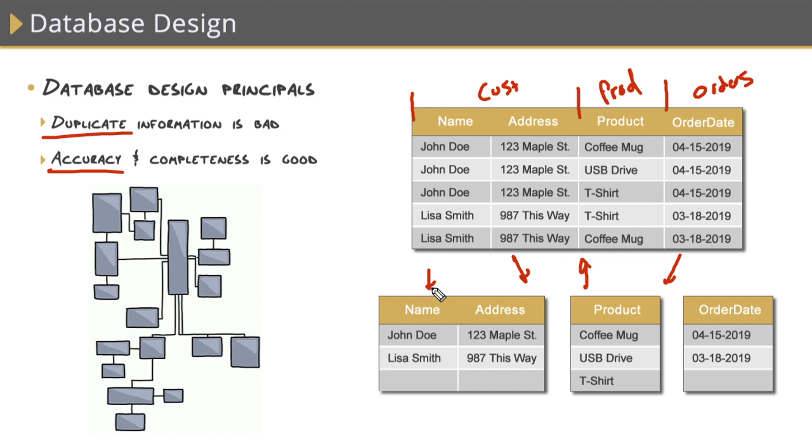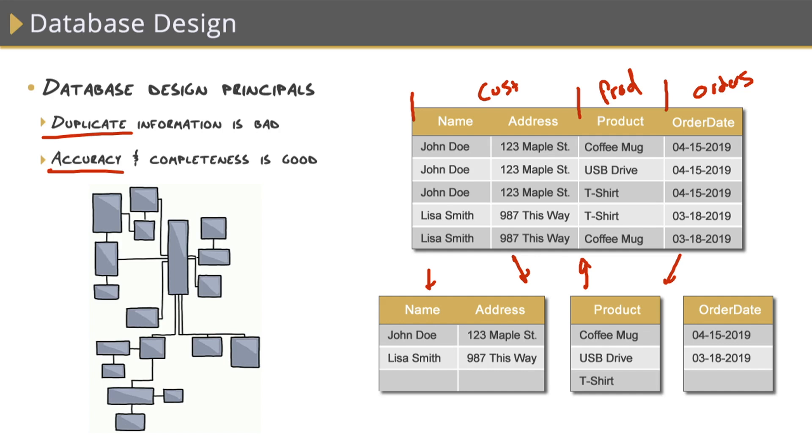A common one there is using the get date function in SQL, tying it to like an order date column. So when that record is entered, when an order is placed, it'll automatically fill in the current date. Another one is a check constraint. A check constraint is used to ensure a valid range of values within a column is entered. Another kind of constraint, which we covered in a previous nugget is a foreign key constraint, which enforces relationships between multiple tables.